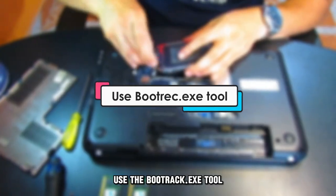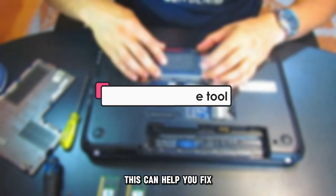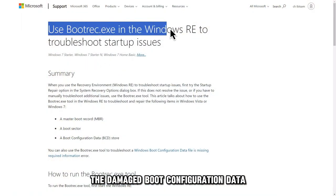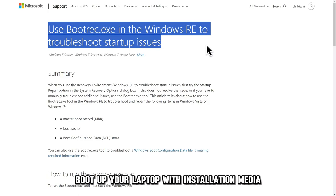Use the bootrec.exe tool. This can help you fix the damaged boot configuration data. Follow these steps.